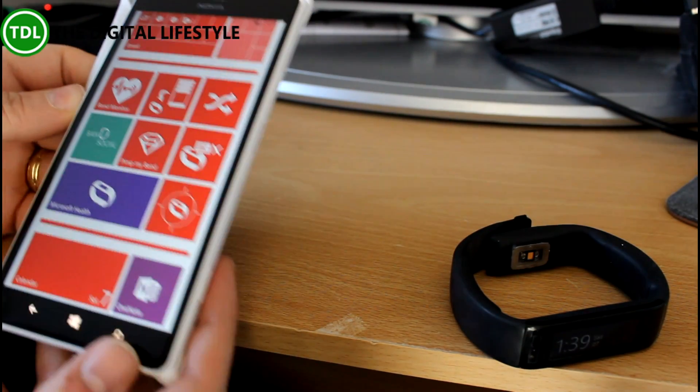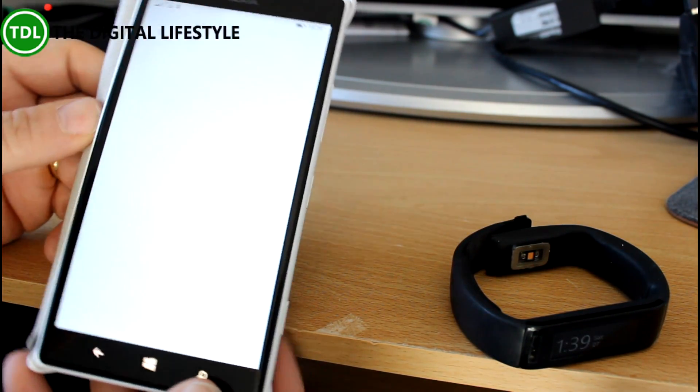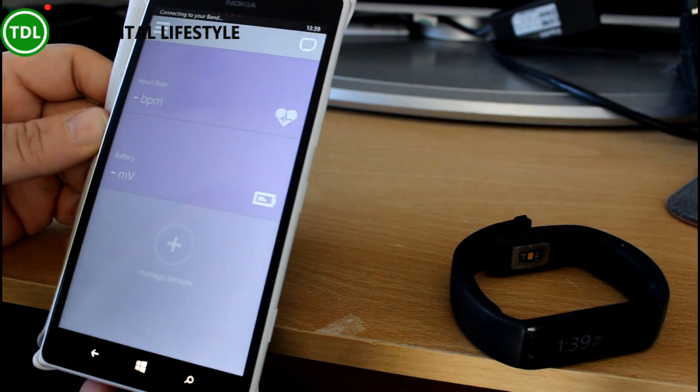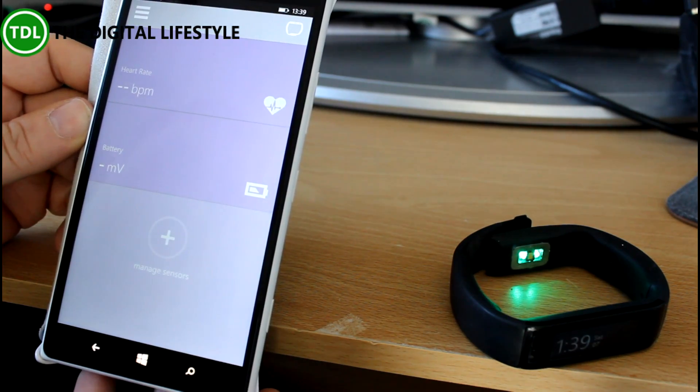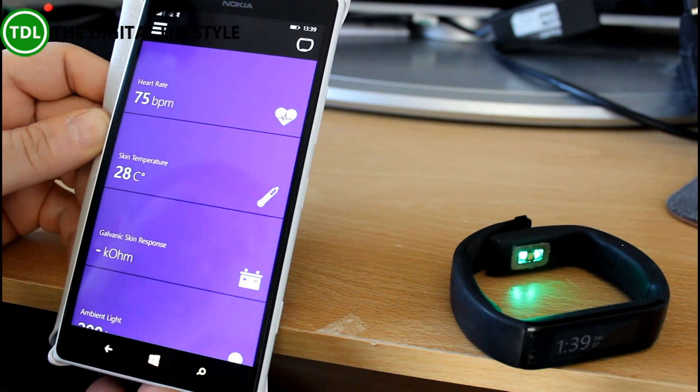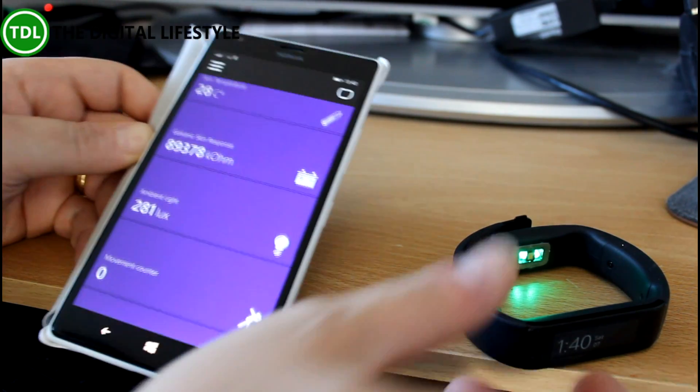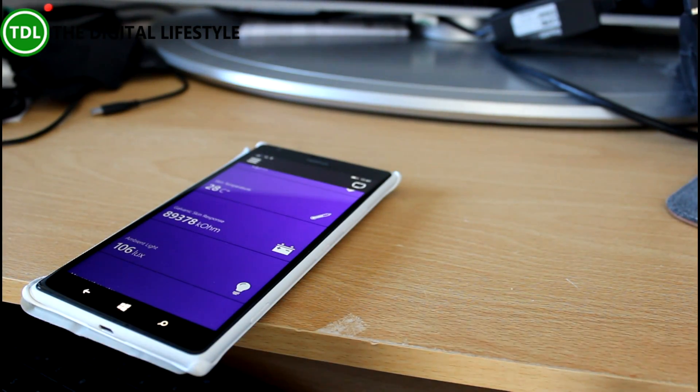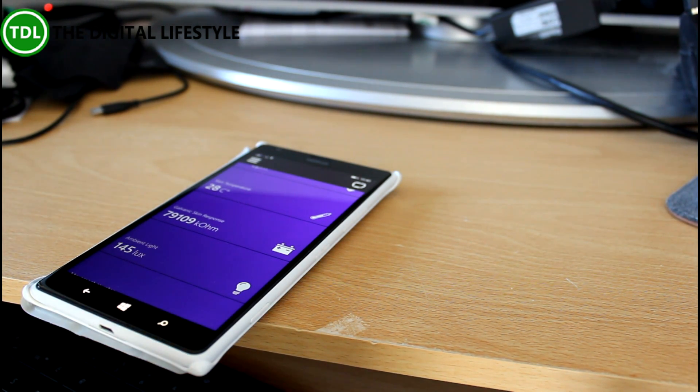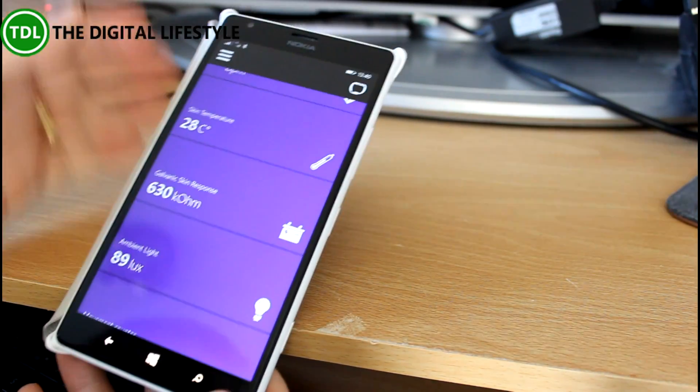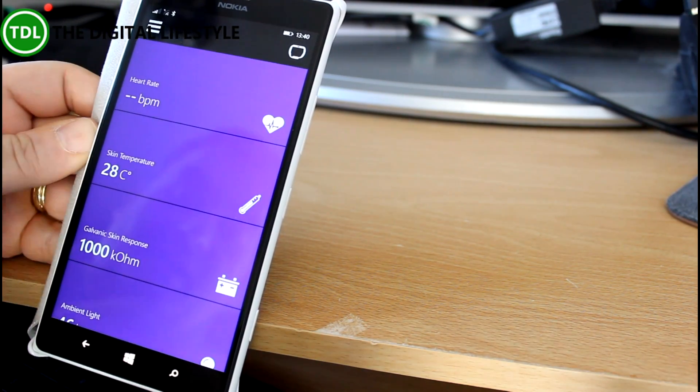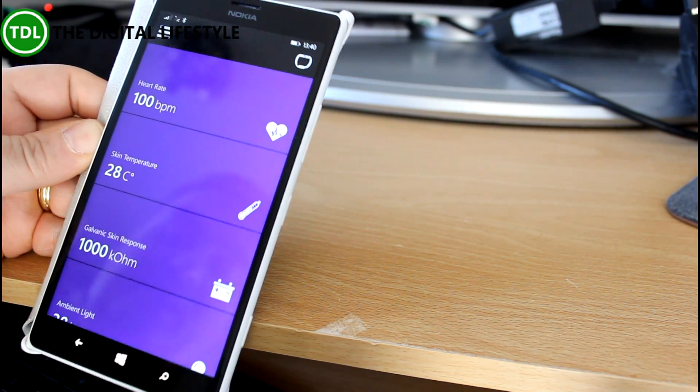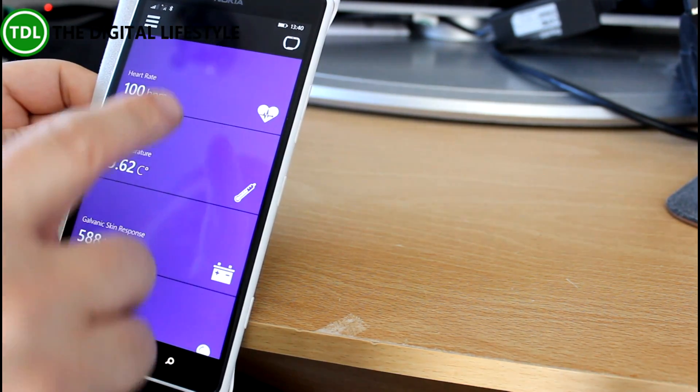Now going for something totally different, we can have a look at this one here called Band Sensor Monitor. This is a tool that allows you to view the sensors of the band in real time. You notice the light came on there. We're not going to get anything at the moment, so let me put the band on. So the band is on now. The heart rate hasn't acquired yet. When you first put the band on, it takes a few moments for it to catch up. There we go, it's got that.